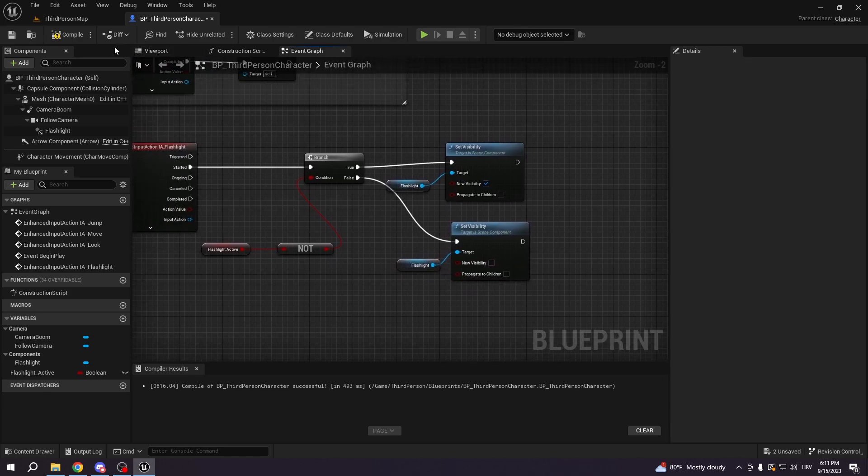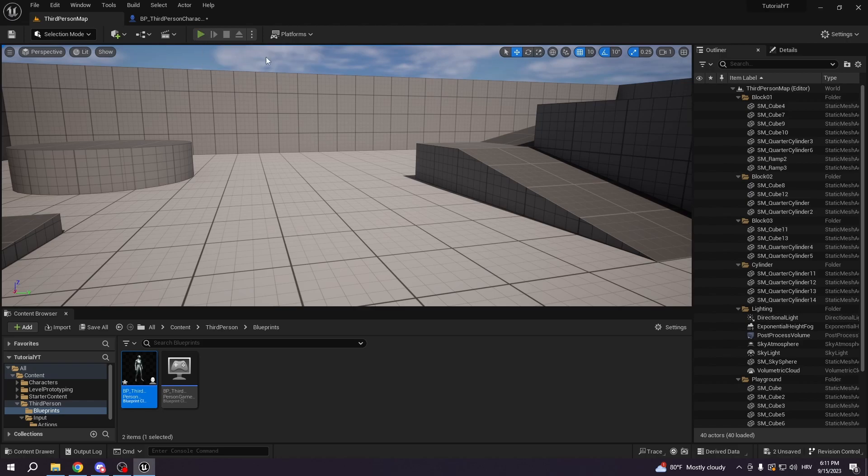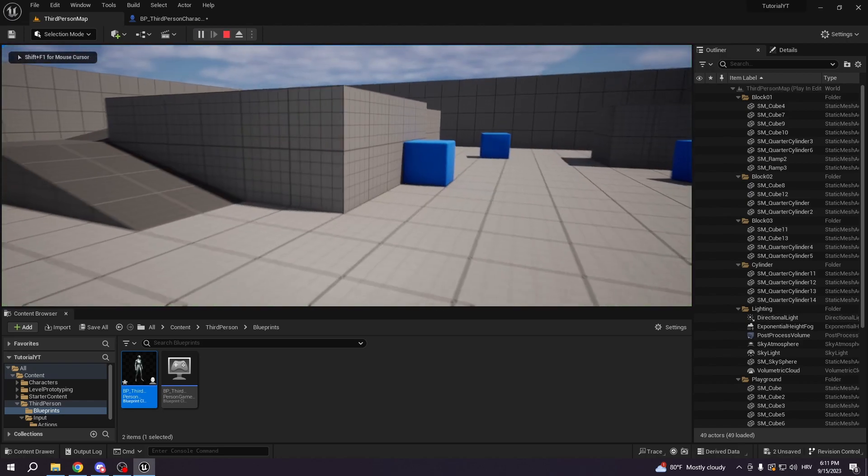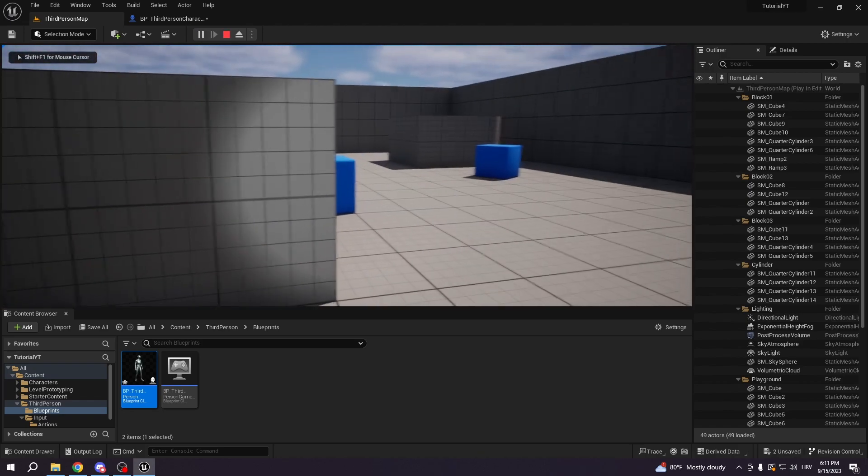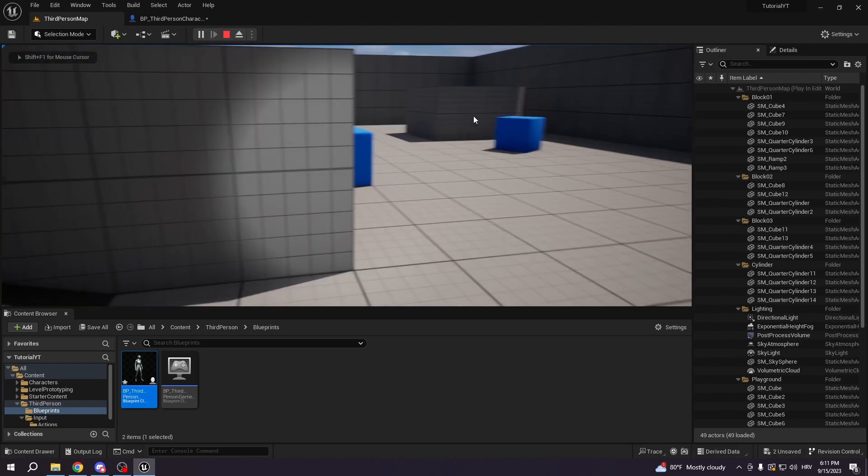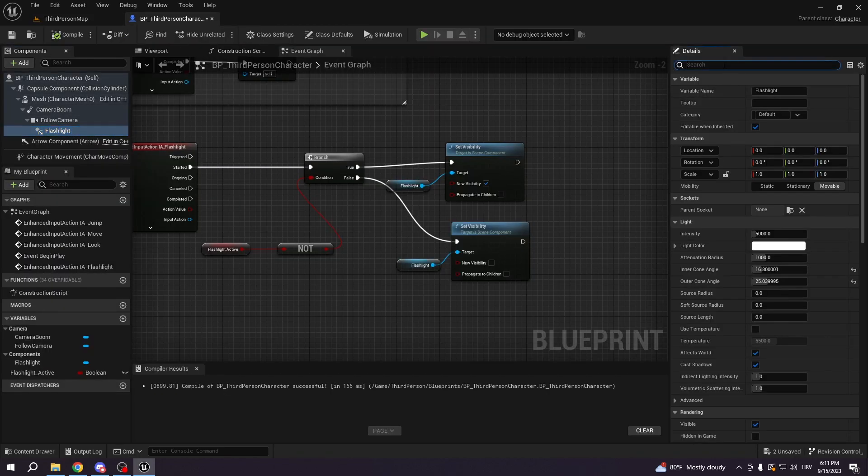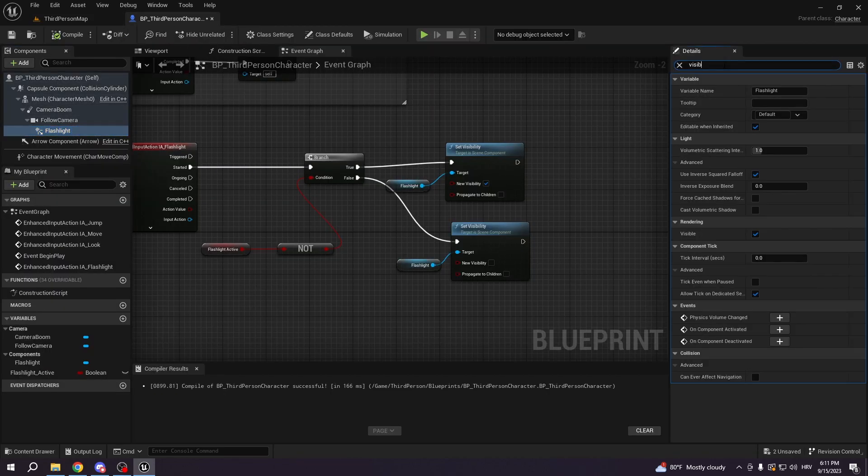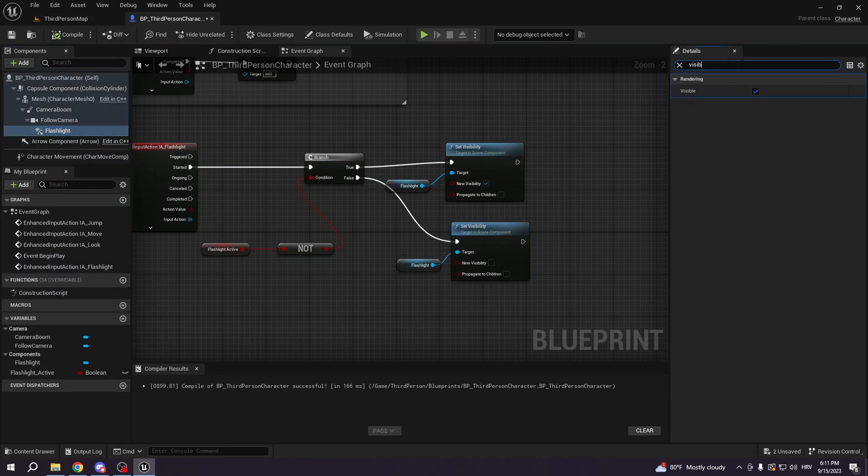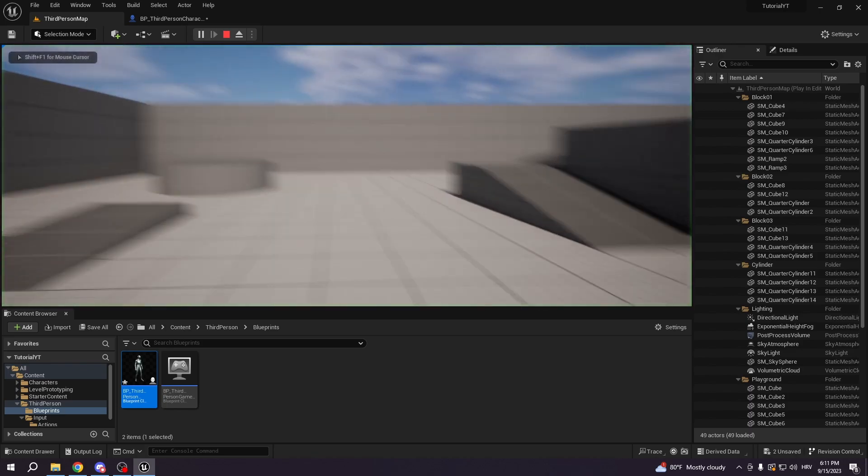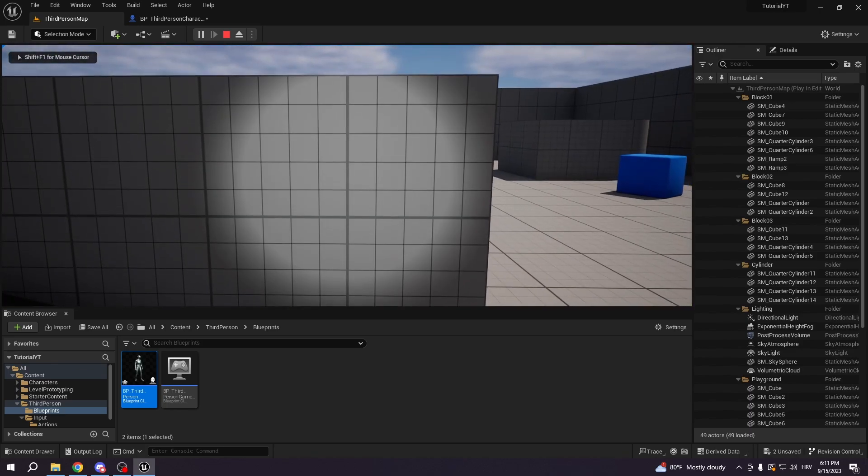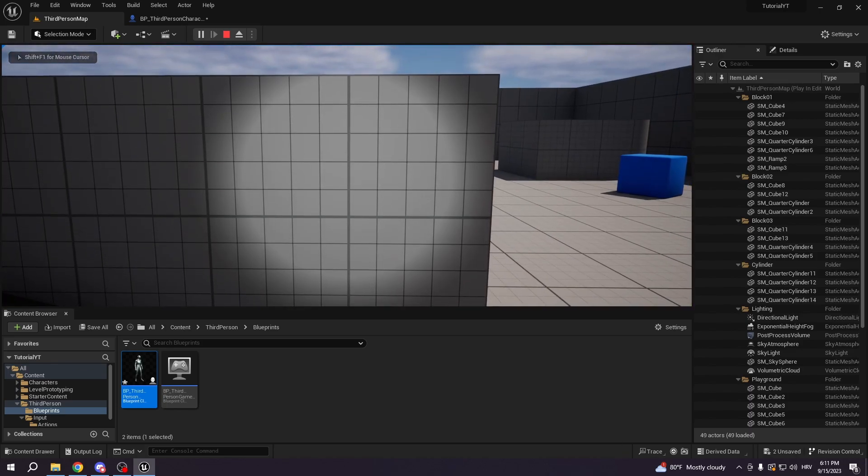So right now, we go there and we test it. We press our F key. Oh, it's gonna be visible, right? That's because we didn't put default visibility off. So you need to uncheck the visible. And now when you go check it, we don't have flashlight, but if we press F, we do.